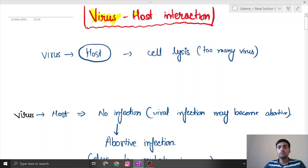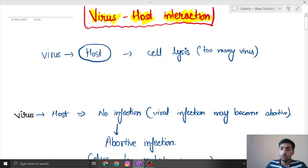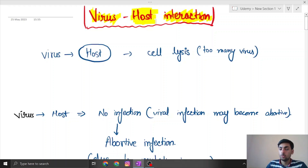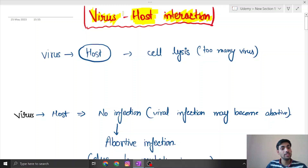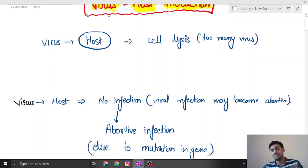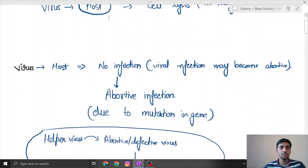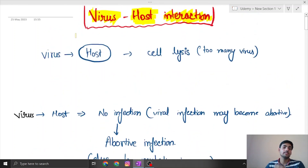Welcome everyone to another class. In this class we are going to learn about virus-host interaction. The host we are talking about here is humans — let us begin with the topic.